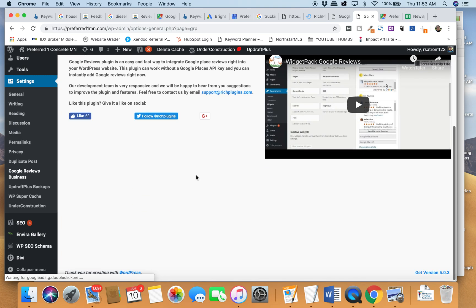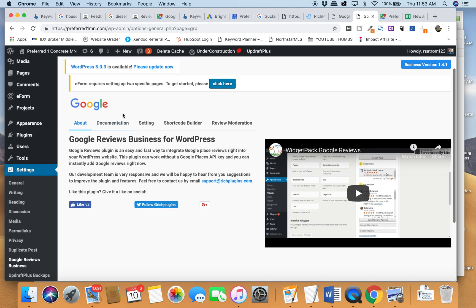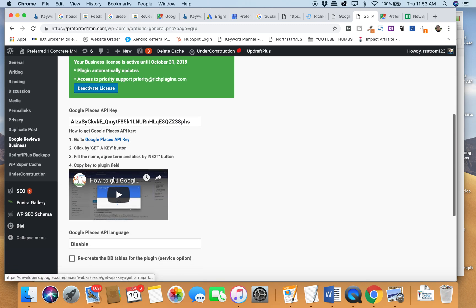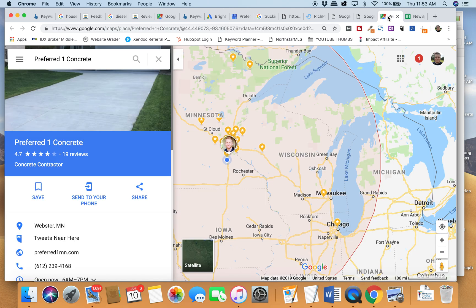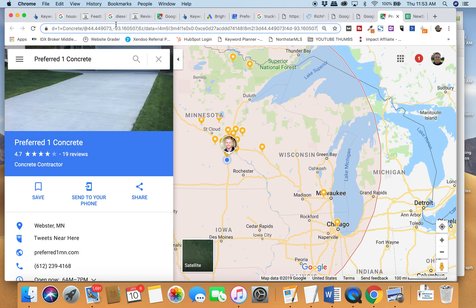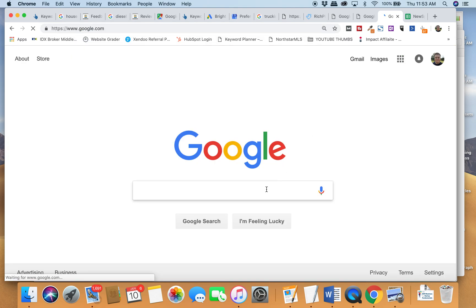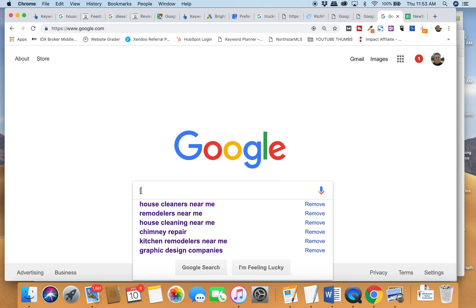The first thing you're going to do is you put in what's called your Google Places ID. Now here's a little tip. Your Google Places ID is not super easy to find. So head to Google, search your business.